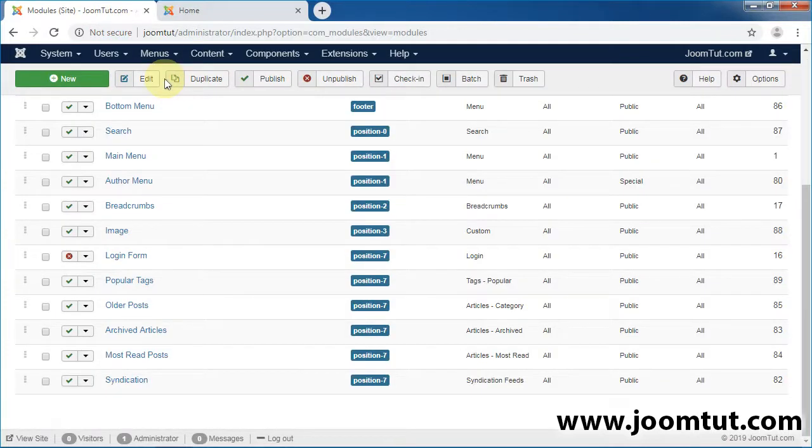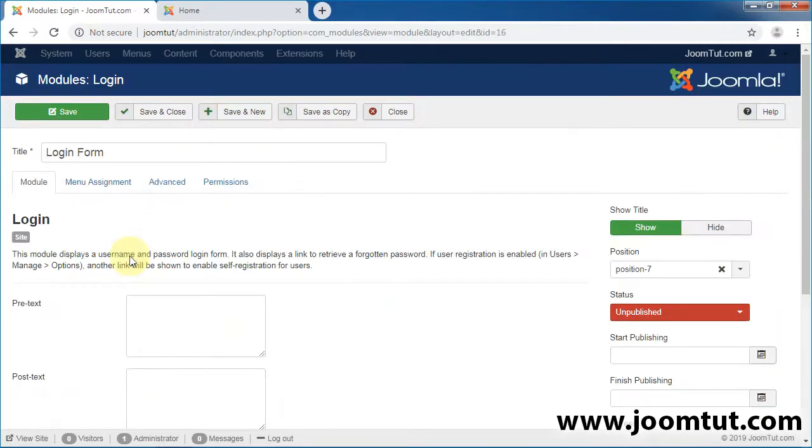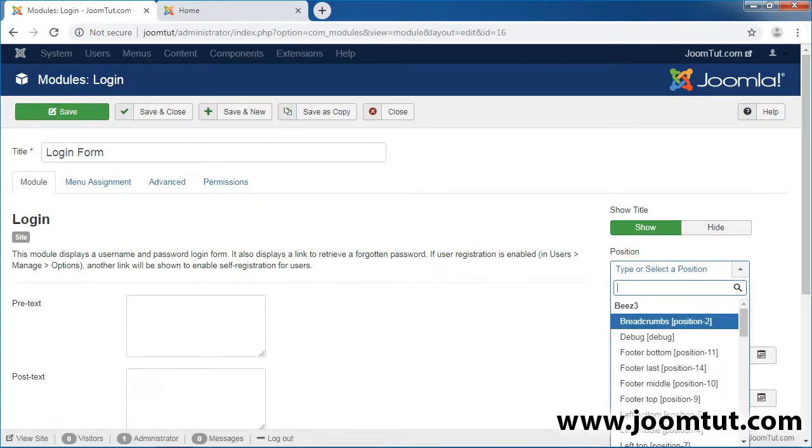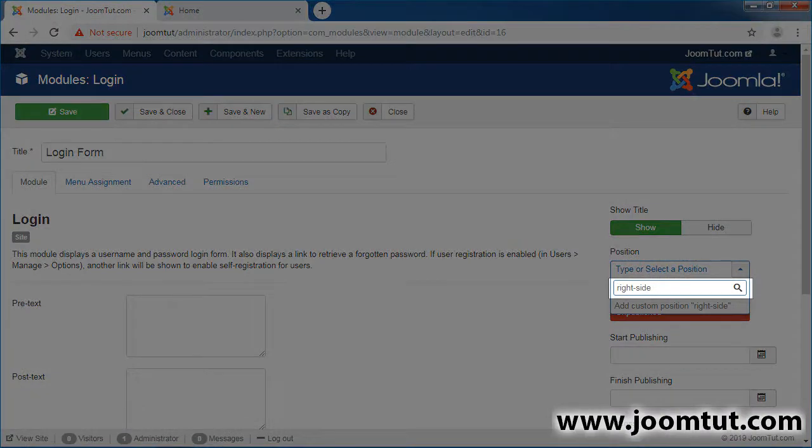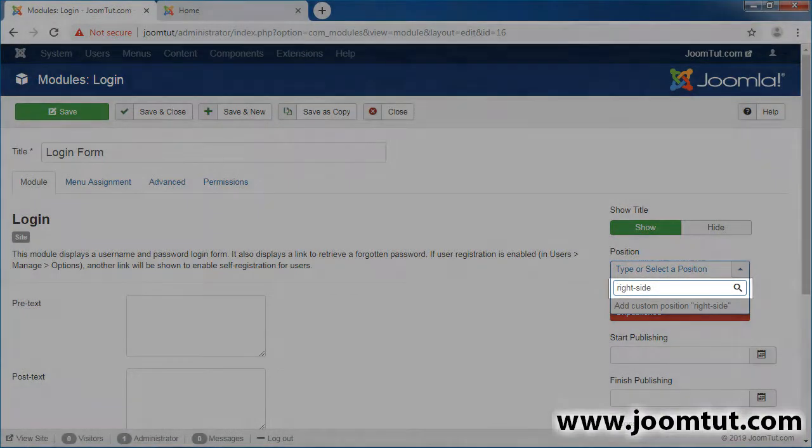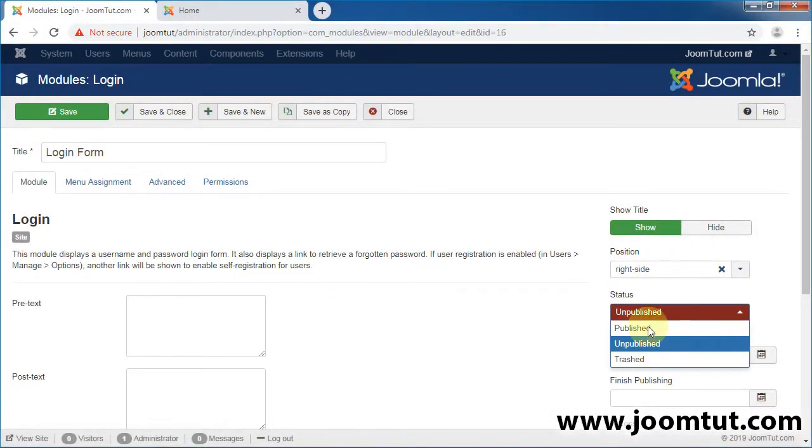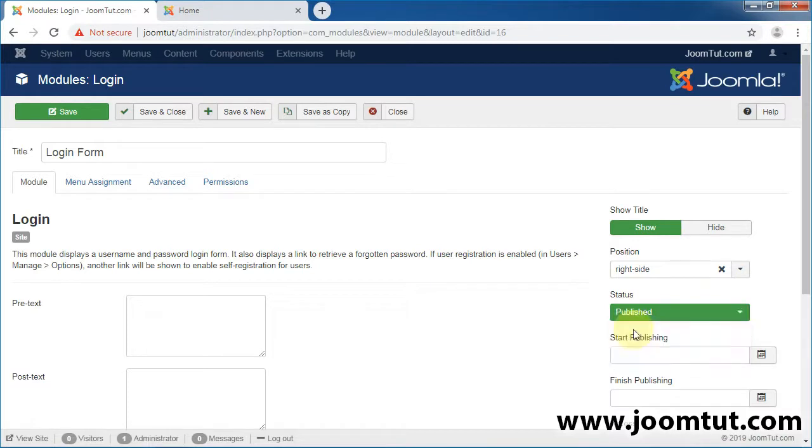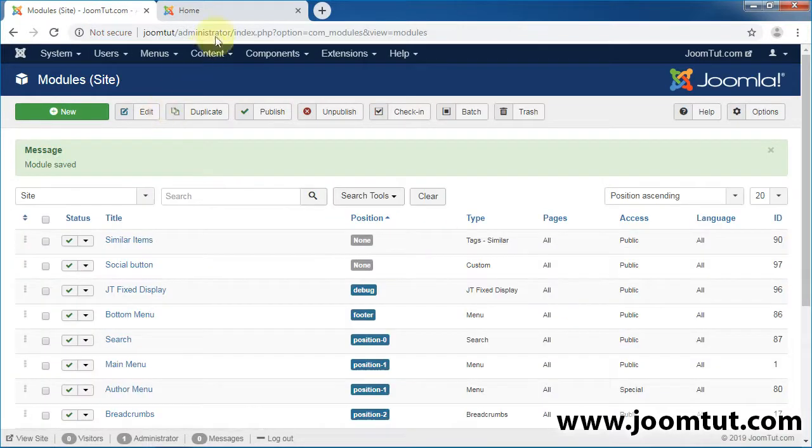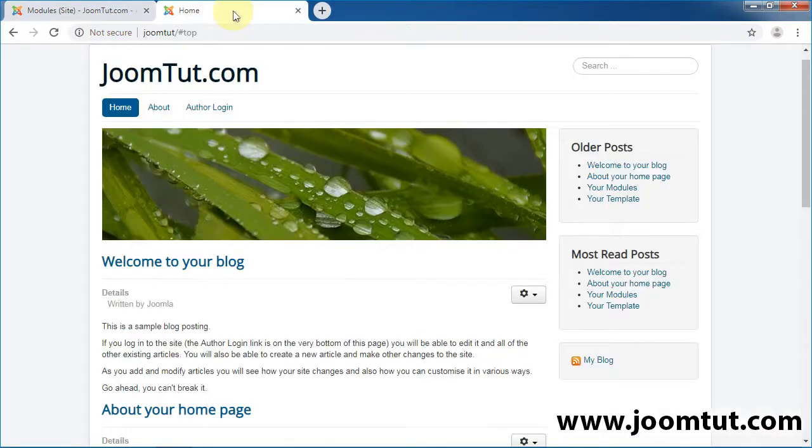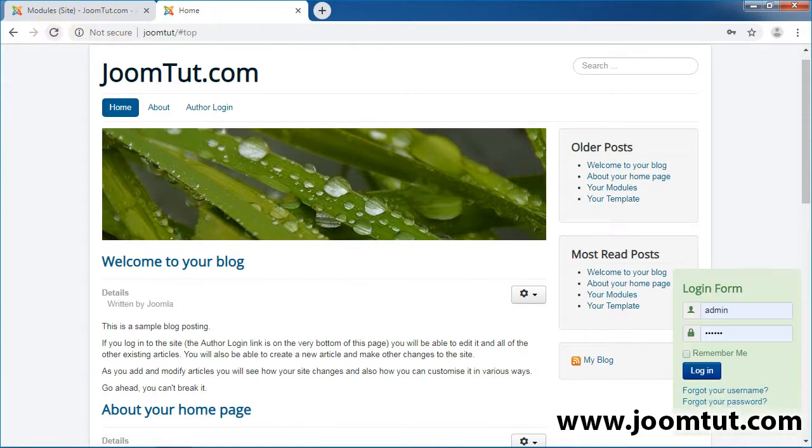Next, open the login module. Type the name of the position then press enter. Save and close this module. The login module was displayed on your website.